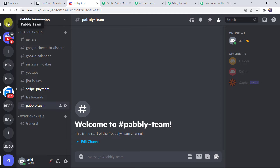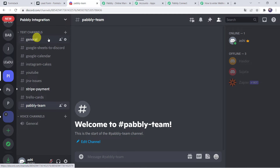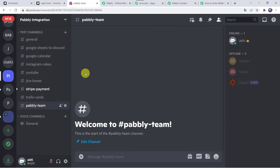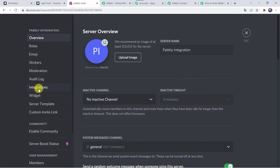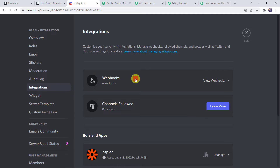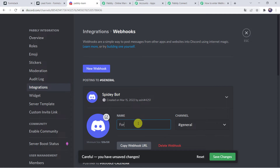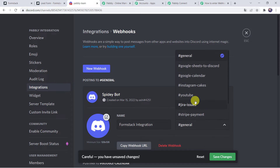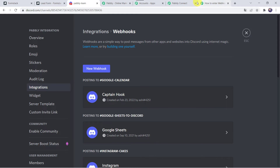I'll directly take you to my Discord channel. Here I have already created some servers. If you want to create a new server, click on the plus sign add a server. The server we are using is Pabbly Integration, where I have already created some channels. To create a new channel, click on the plus sign create channel, give the channel name, and a new channel will get created. Now we have to create an integration between this Discord channel and Pabbly Connect. Click on the down arrow of our server and here we can find server settings. Open the server settings and here we can find the integrations option. Click on webhooks and we will be adding a new webhook. Click on new webhook, give it a name such as 'Formstack Integration', select the channel name as Pabbly Team, and copy the webhook URL. Click on save changes. Now move back to Pabbly Connect and paste the webhook URL copied from Discord.